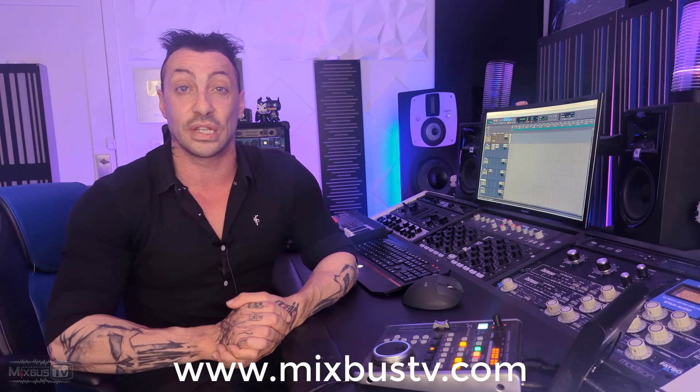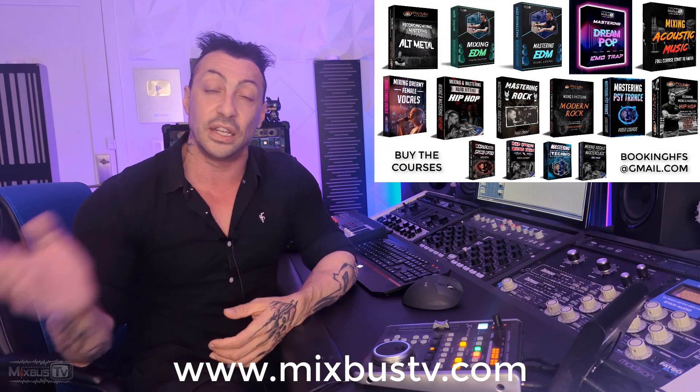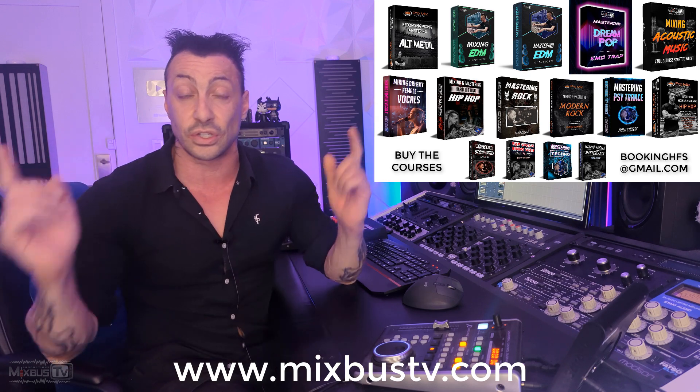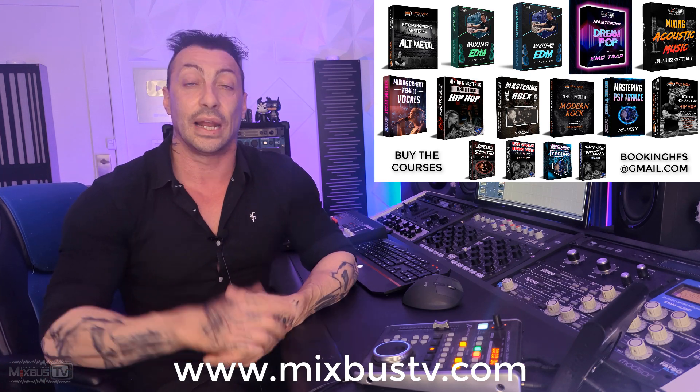Hello everyone, welcome back to MixBuzzTV. Hope you guys are having a great day. Before we start, all the links to the plugins we're going to see in this video are in the info box down below, along with other cool links you should definitely check out. If you haven't already, go to the new website MixBuzzTV.com. In there you can find all the mix and mastering courses available on many different genres, start to finish.